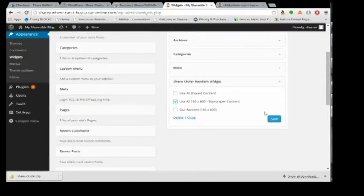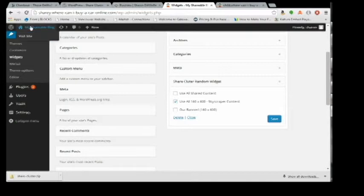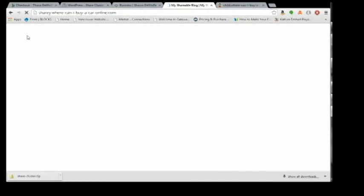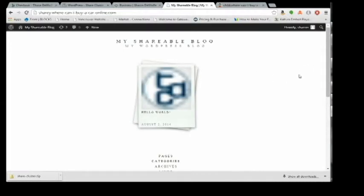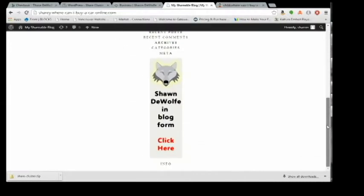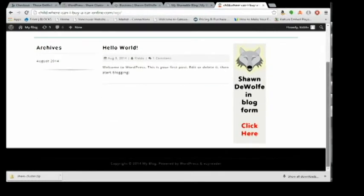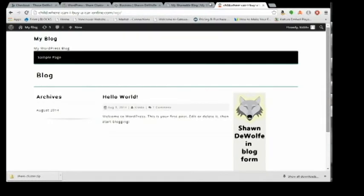In this case on the sherry.wherecanibuy online, I'm putting in a remote widget and I can use all shared content or just the ones of the size I have available or a specific banner, so it gives you those choices. You scroll down here and it can show you that the content from the remote site is actually sitting on this site, so it's been shared between the websites in the cluster.